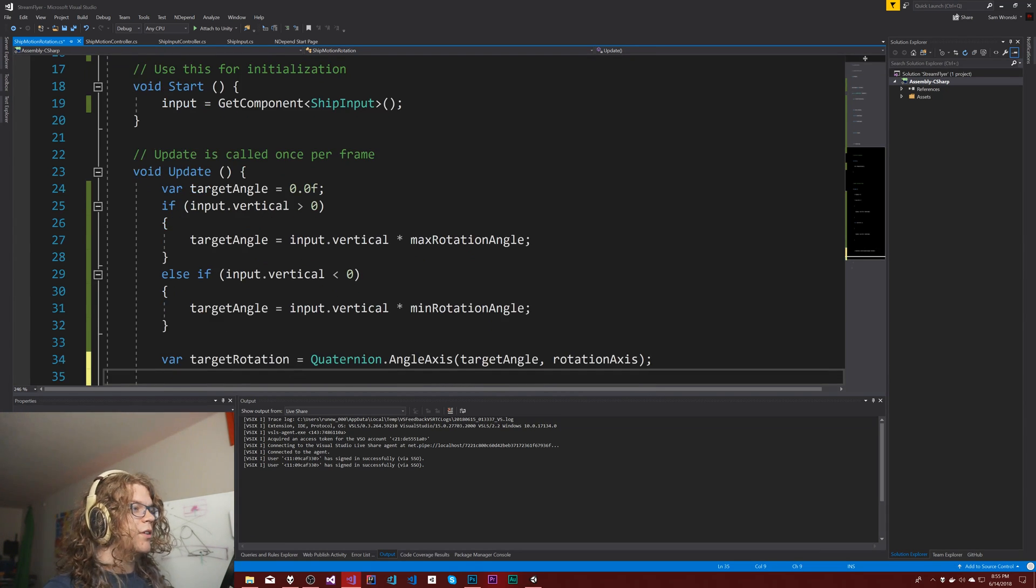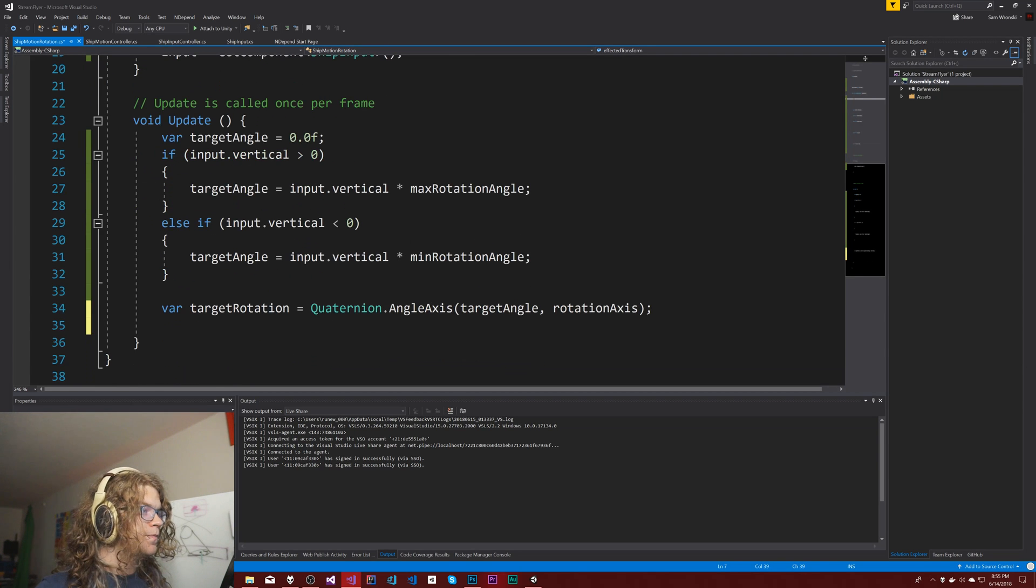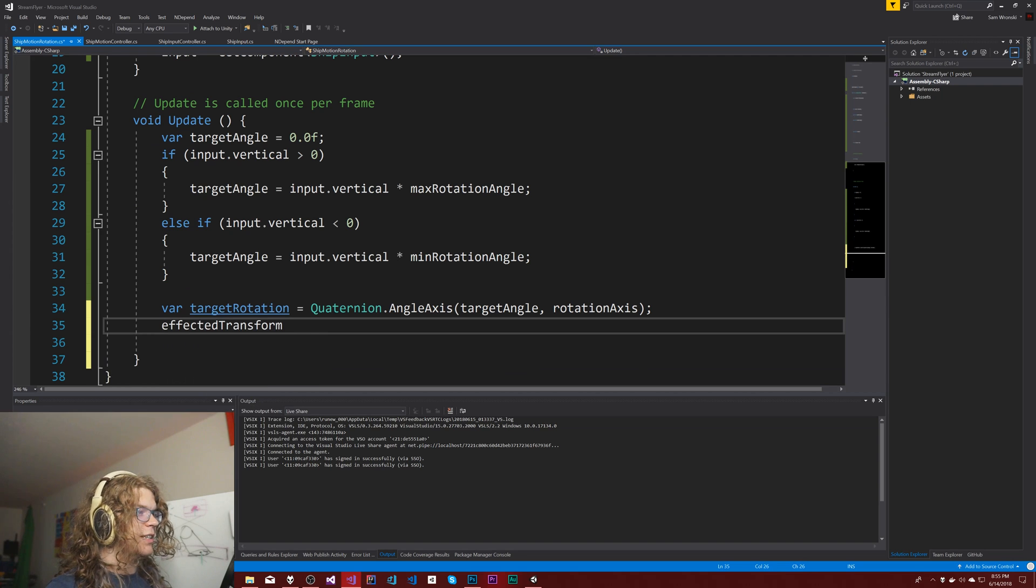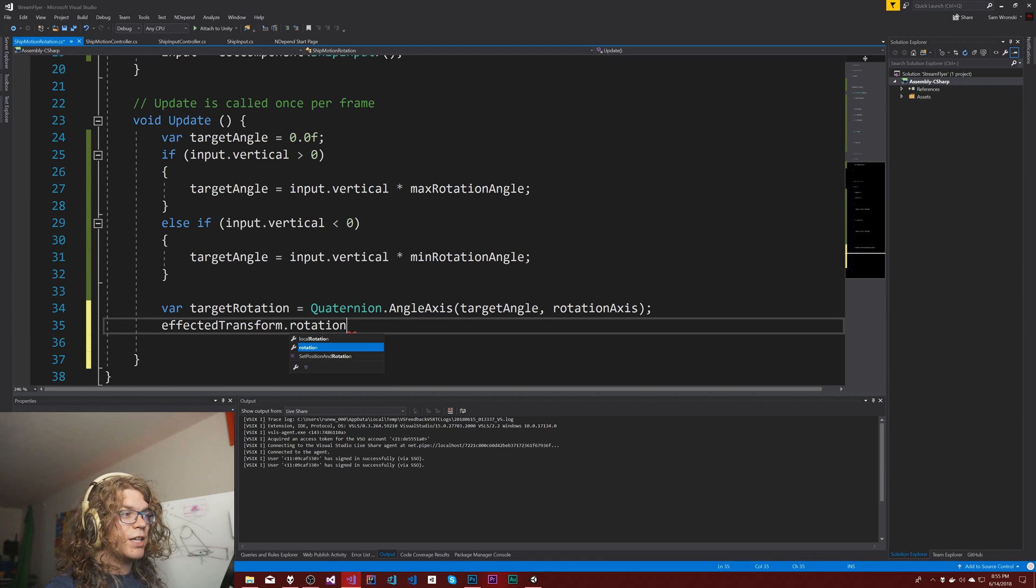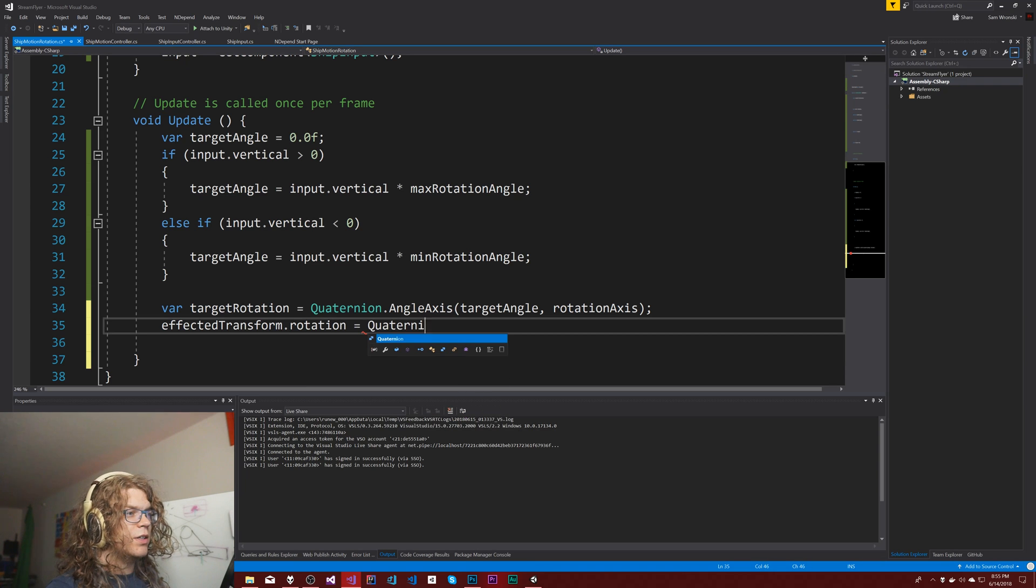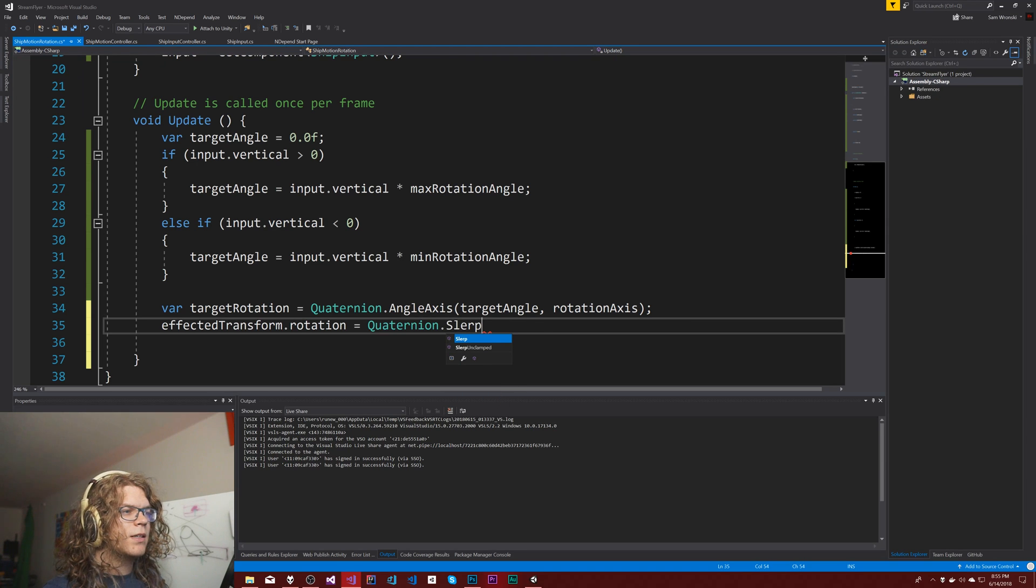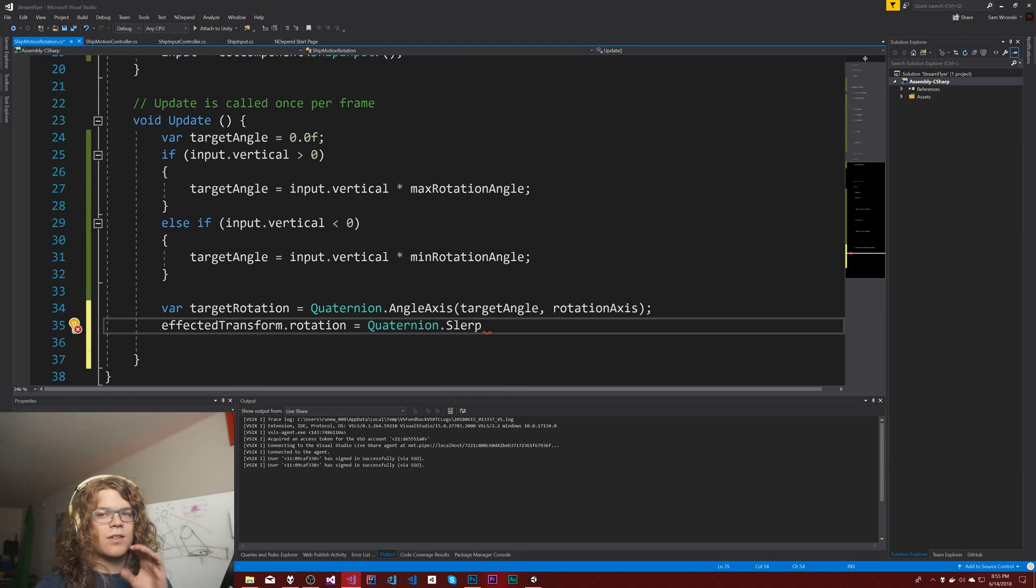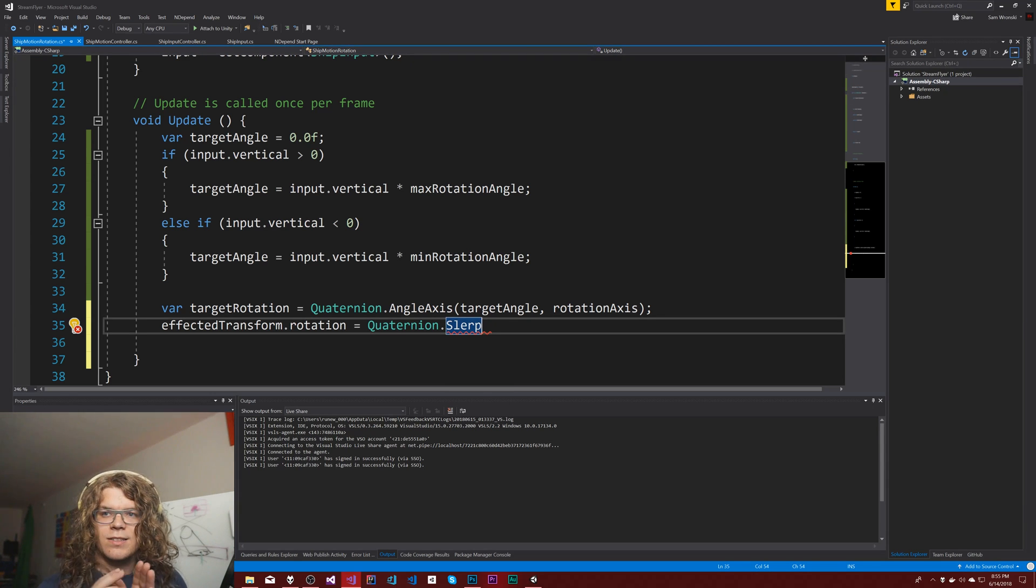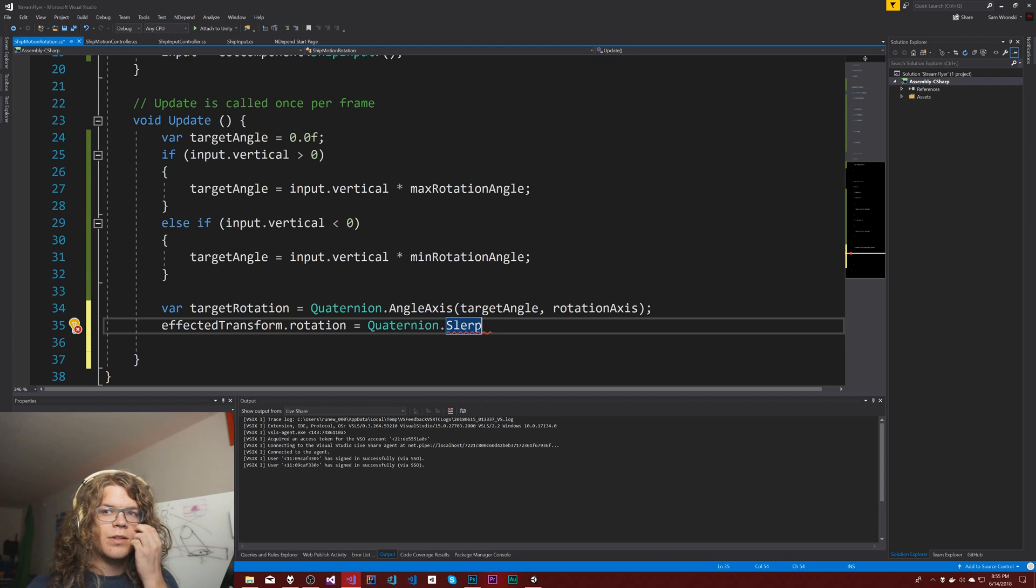Our target rotation is going to be equal to that, and then we just need to lerp towards that target rotation for our affected transform. So I want to take the affected transform dot rotation and set it equal to a quaternion dot lerp. Is there a slurp? Yeah.